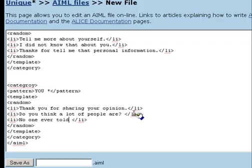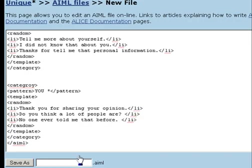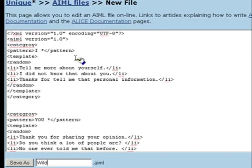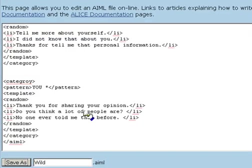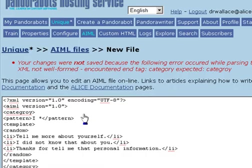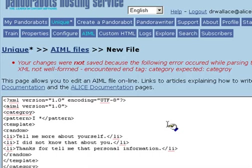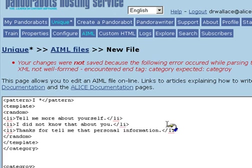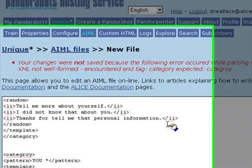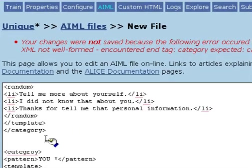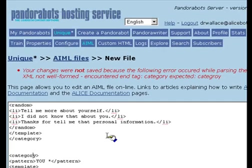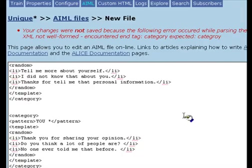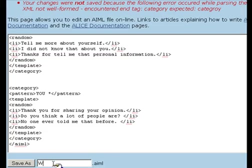So we're going to save this in a file called wild, indicating that the patterns in this file contain wildcards. And again, we've encountered a slight syntax error here. And it's telling us that we misspelled the tag category right here. So we'll save this as the wild file.